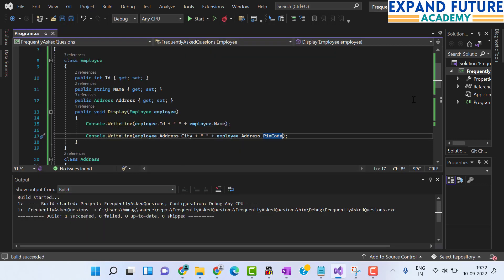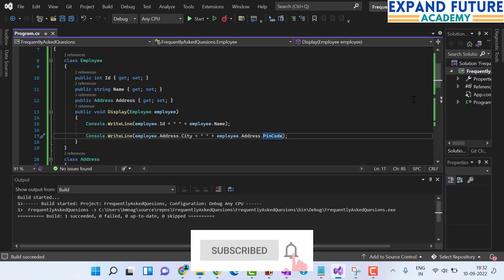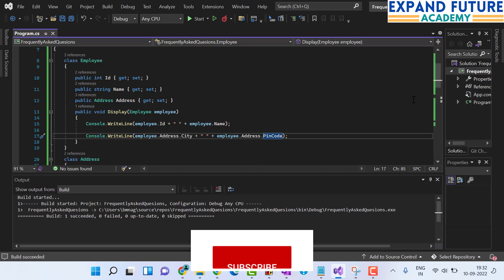This is how you can identify what a null reference exception is and how to fix it. That's it for this video. If you want to learn more about programming, please subscribe to my YouTube channel. Thank you.